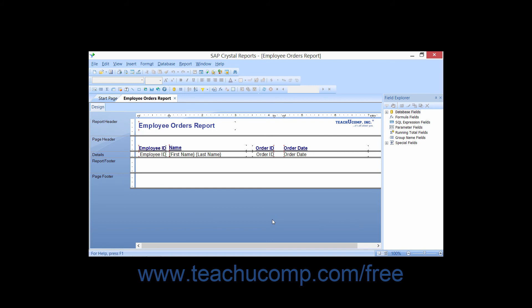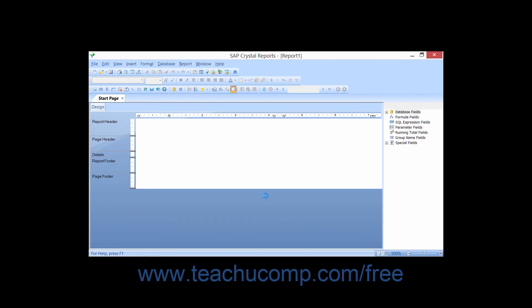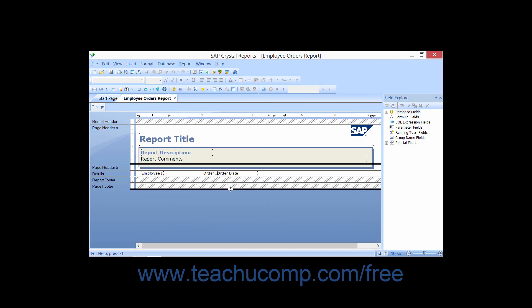If you undo the application of a formatting template and then wish that you hadn't removed it, you can invoke the Template Expert dialog box again, and this time choose the Reapply the Last Template option. When you click the OK button, you will re-apply the last formatting template that you have removed.